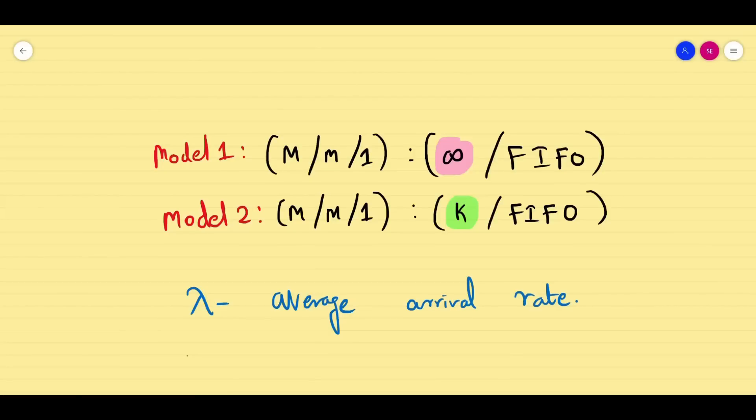Dear friends, welcome to the Queuing Theory session 3. In the first session, we learned what is meant by Queuing Theory, its importance, the basic terminologies we are going to use, and what models we have for our syllabus.